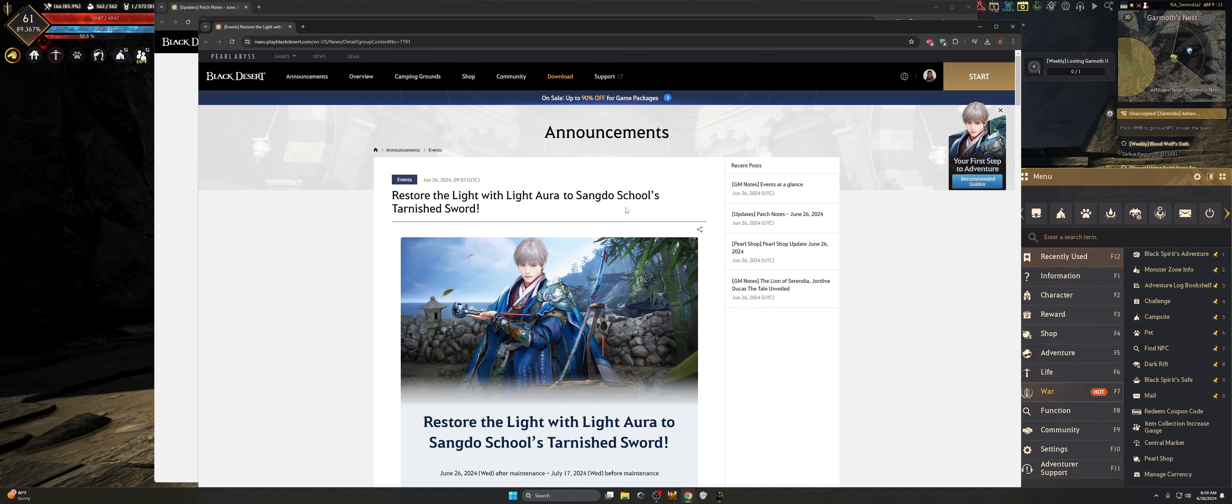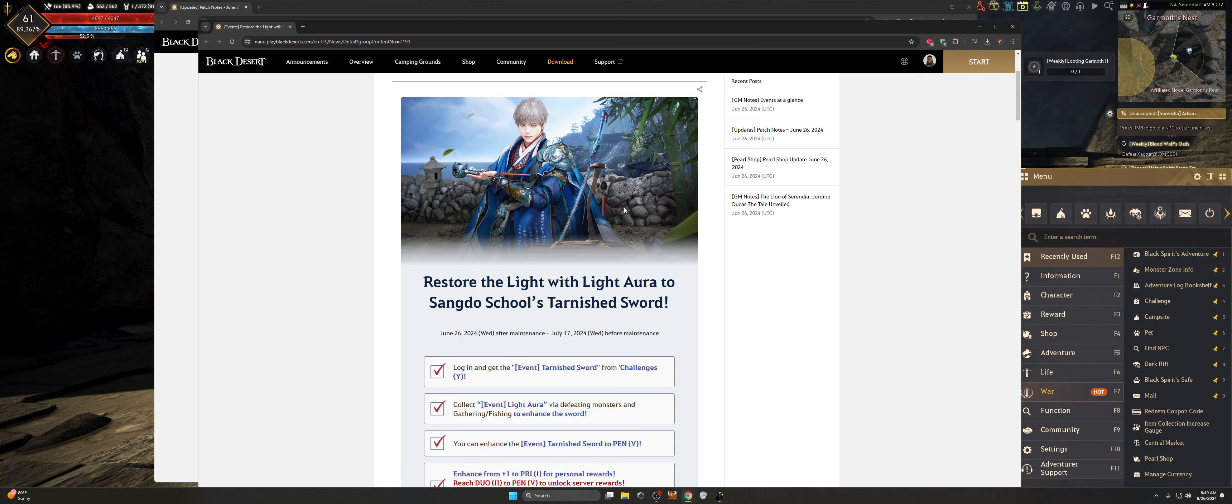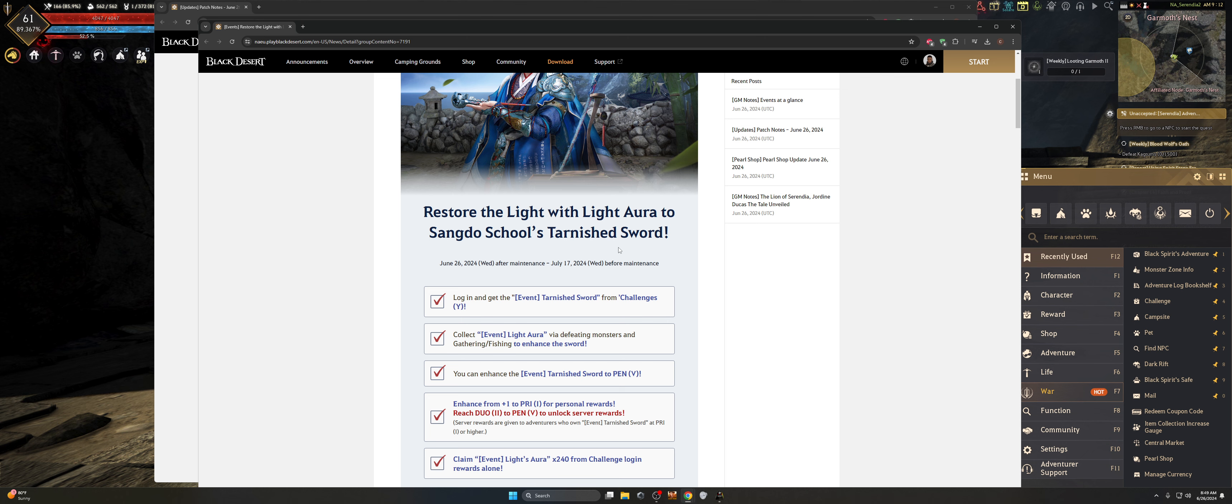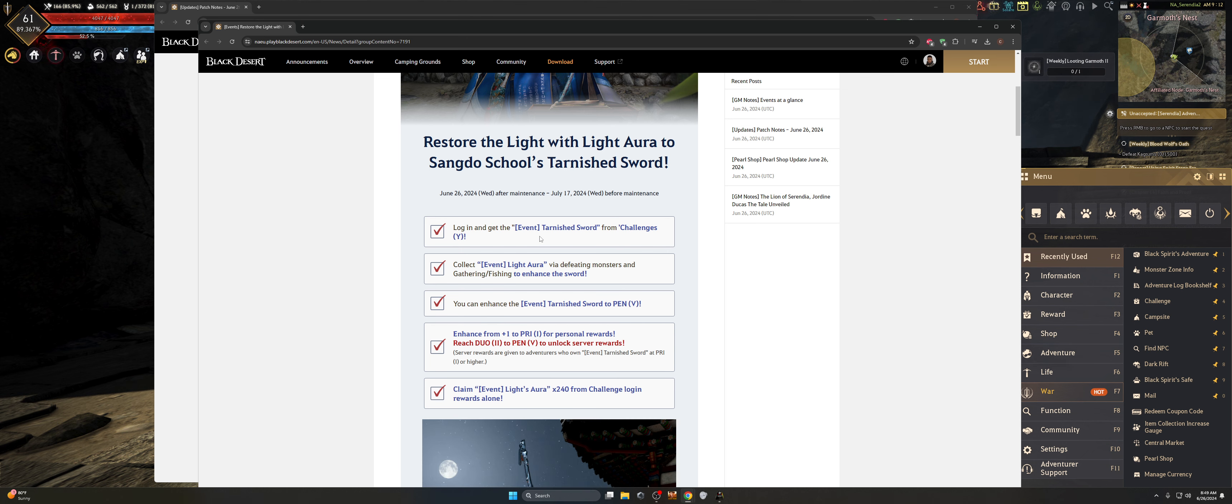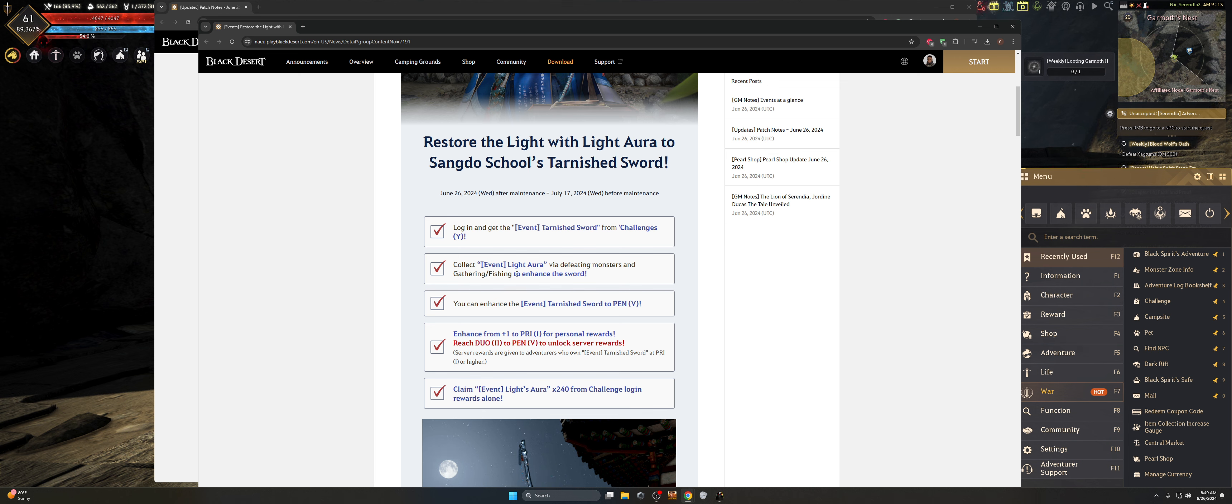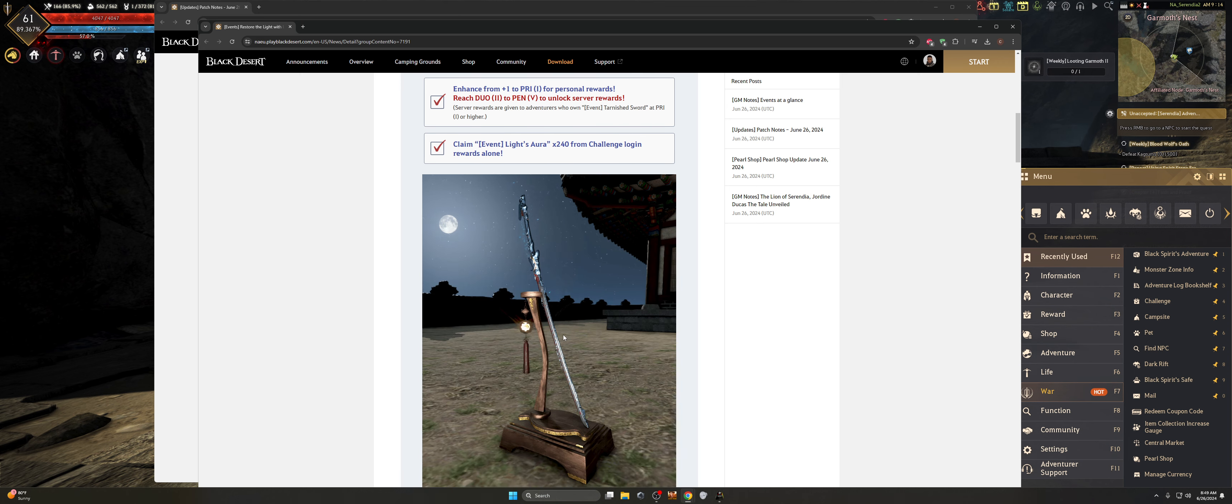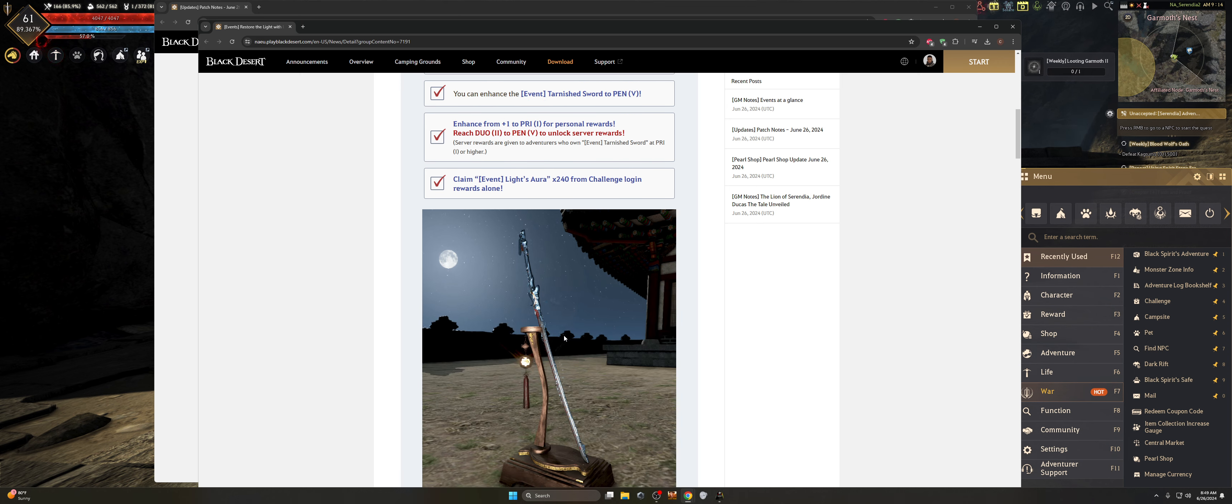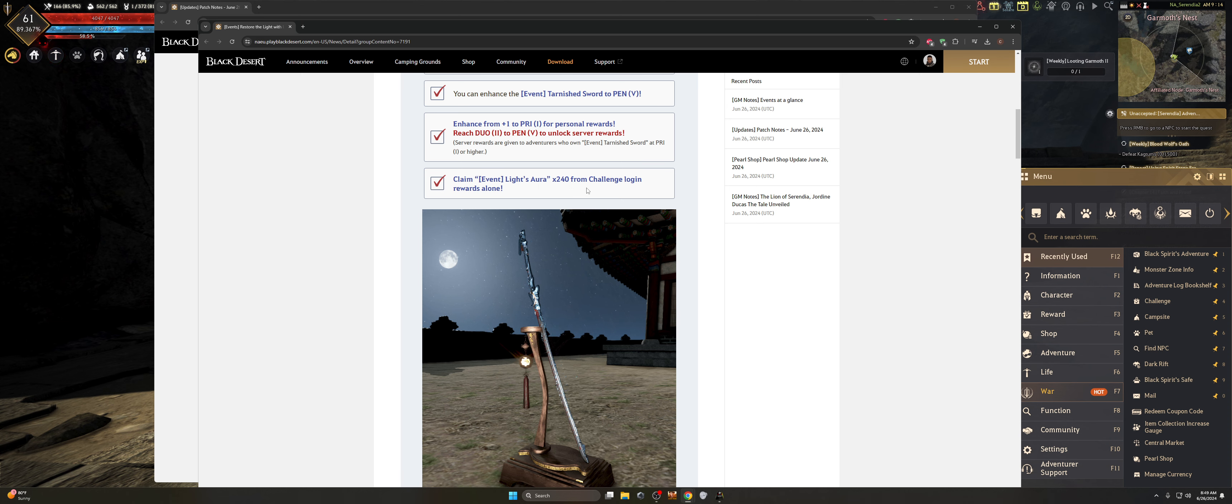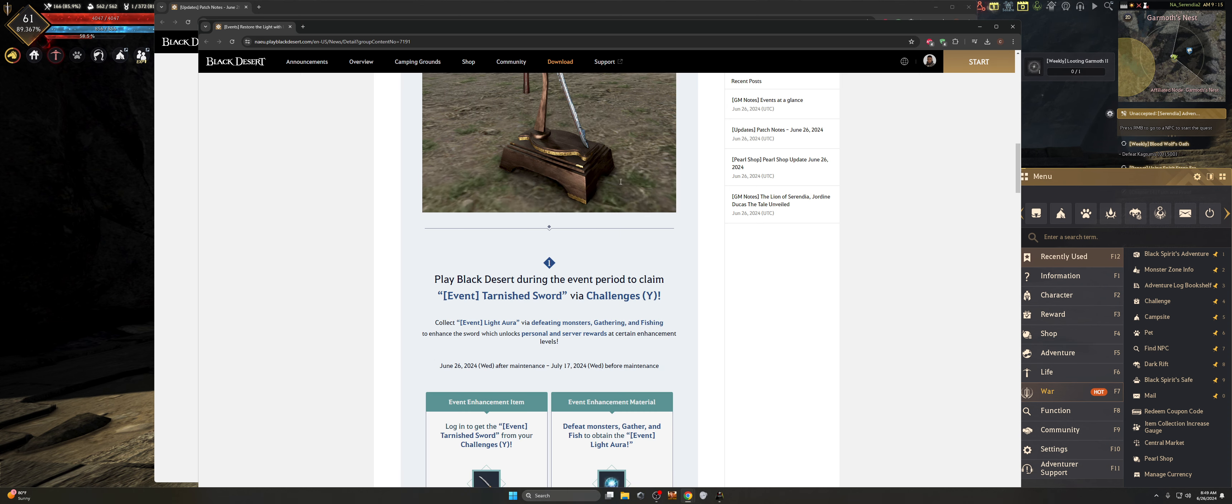Next up, we've got a number of events that are basically coming up in the game. So let's take a look at that right off the bat. I'm going to pull up some other tabs here because I've got them open. Number one, we've got restore the light with the light of Aura to Sangdo School, the Tarnished Sword. This one is going to be running from June 26th to July 17th. You basically have to log in, there's going to be event tarnished sword from the challenges.